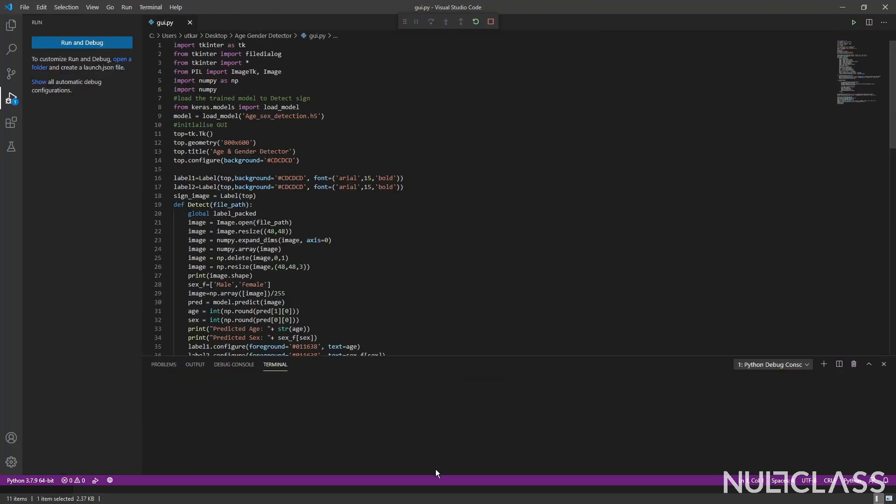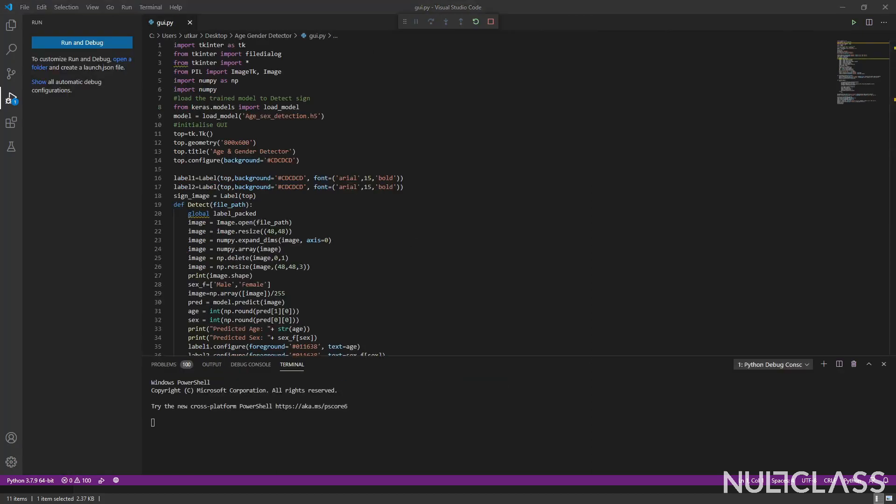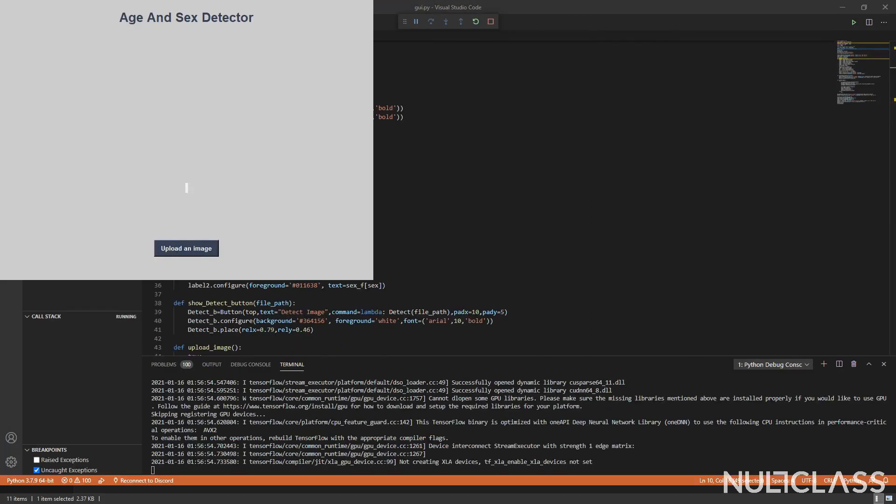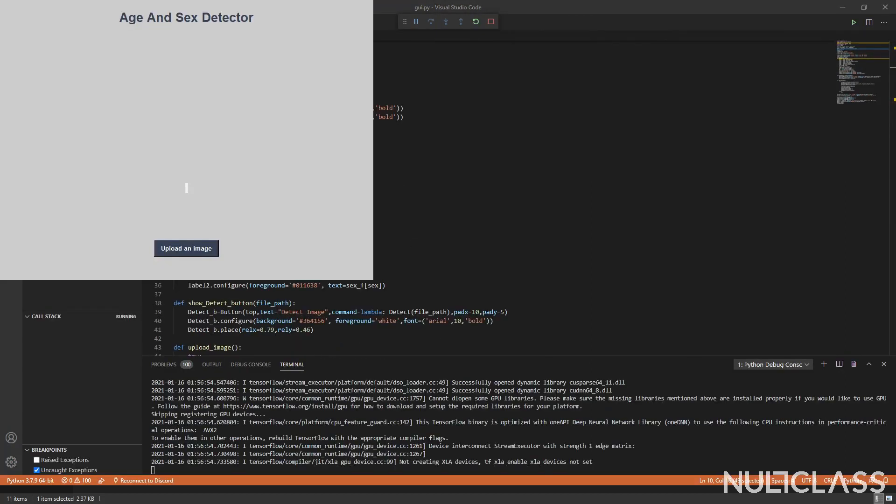Okay, so this is what our GUI will look like. As you can see, this is a very basic GUI. It has a heading here like age and sex detector and an upload button.